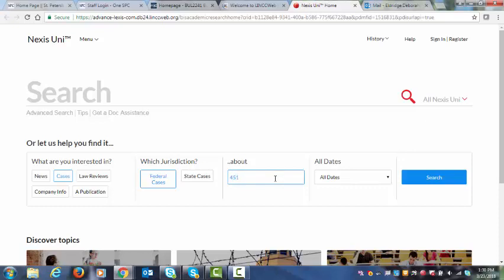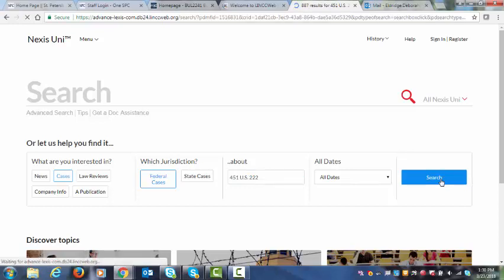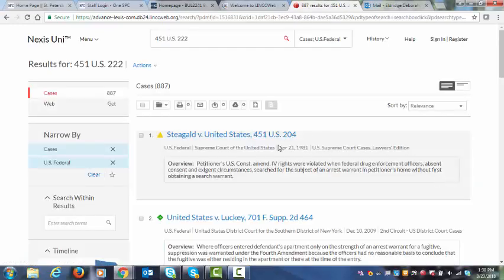Let's say 451 and let's actually put US 222 and see what happens. I don't know if we'll even come up with anything.